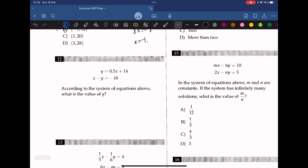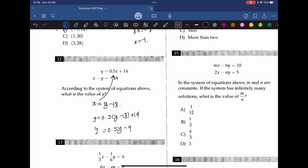Question 12. According to the system of equations above, what is the value of y? We isolate x from the second equation: x equals y minus 18. Substituting into the first: y equals 0.5(y minus 18) plus 14, which equals 0.5y minus 9 plus 14. Solving: 0.5y equals 5, so y equals 10. The answer is 10.